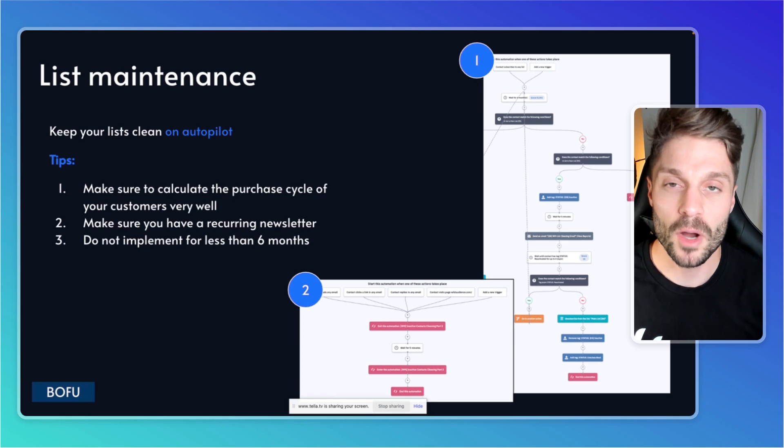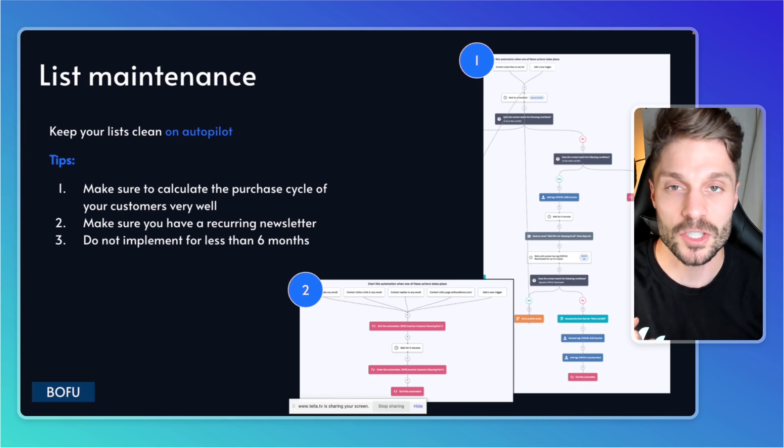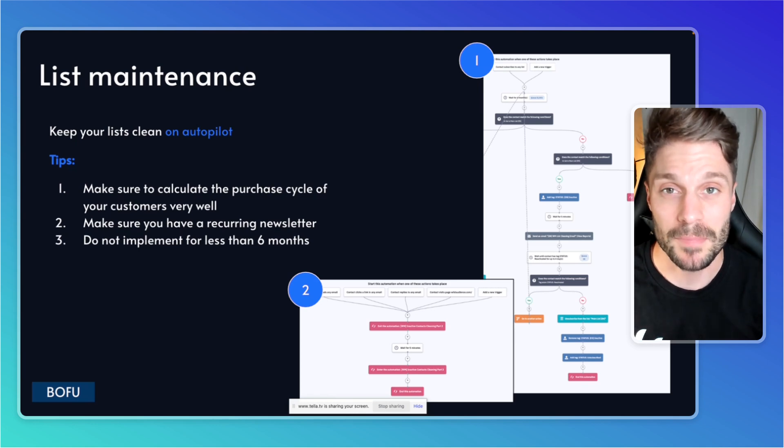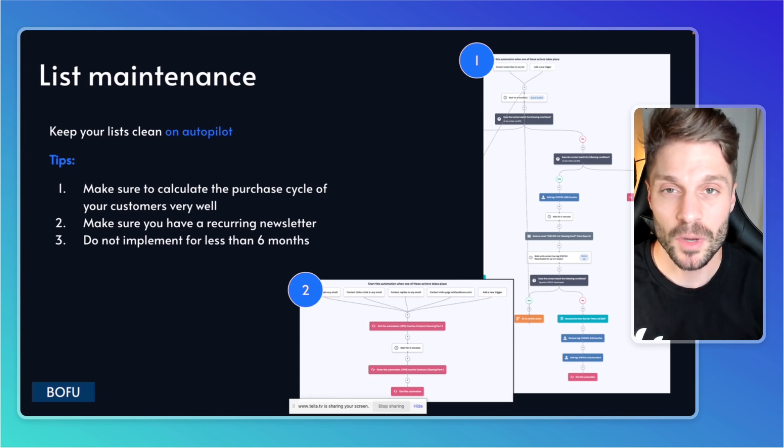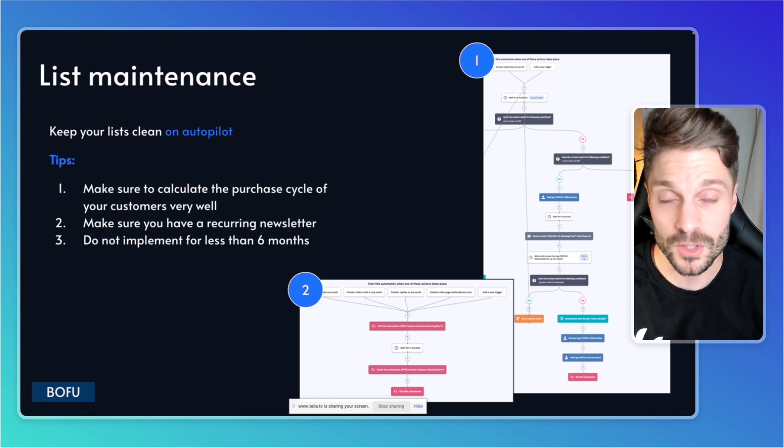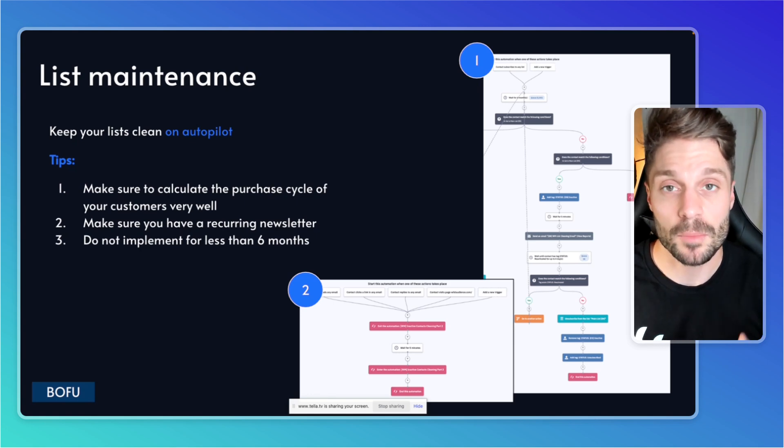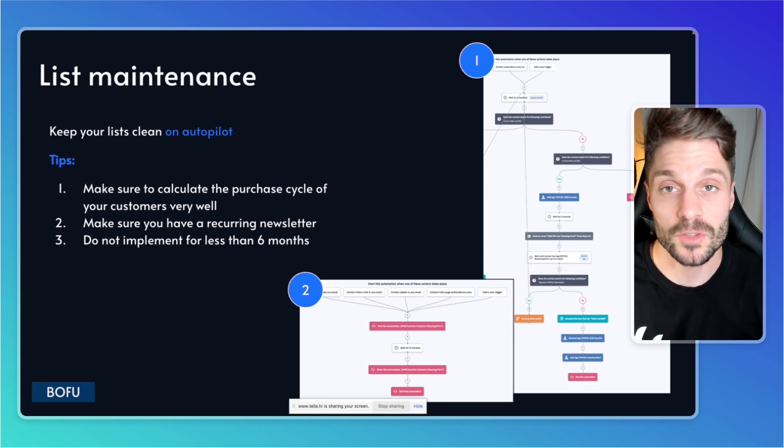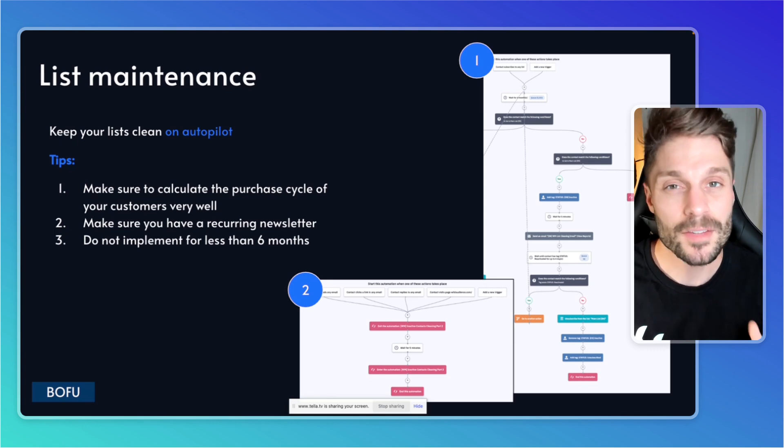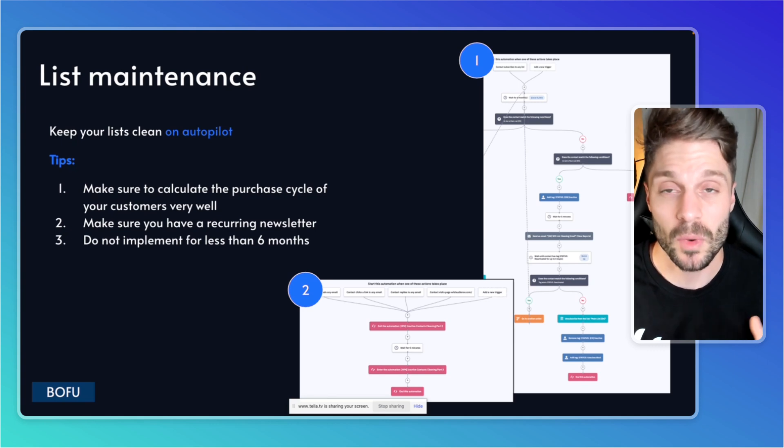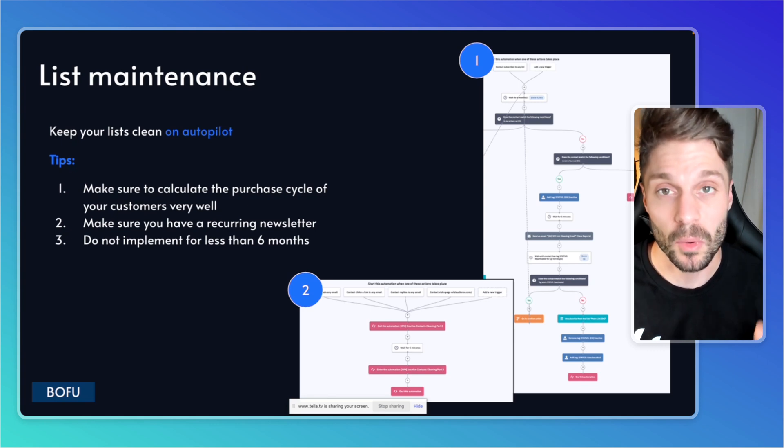Before I walk you through the two automations that make up our list maintenance or list cleaning process, I want to give you some tips on how to do this on autopilot. First, you want to make sure that you calculate the purchase cycle or the buying cycle of your customers. I'll give you an example as to why this is so important.